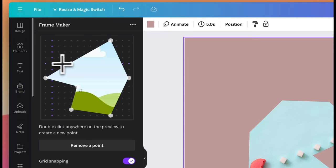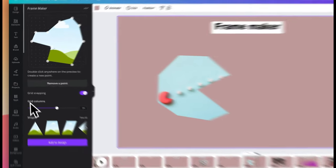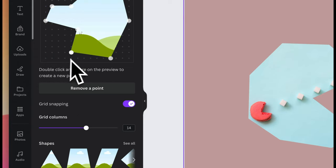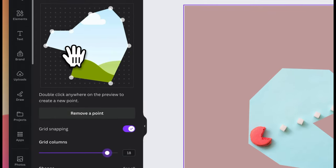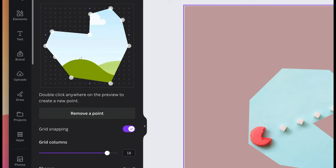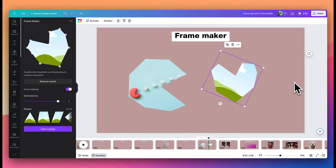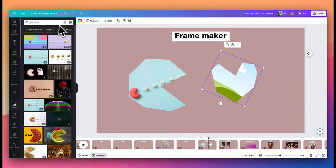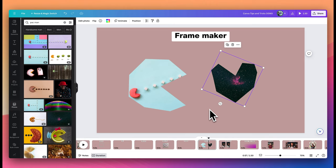You also have the option to change the grid column size, which helps with aligning points for the actual frame. You can increase or decrease the size of the grid as you hover over it. Once you're happy with the frame, add it to your design. Like a normal frame within Canva, you can then add appropriate images to it — just drag the image to it, move it around, and that's how you have custom frames with your designs added to them.